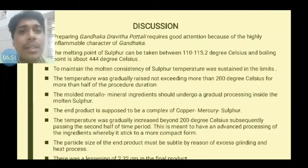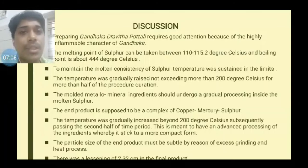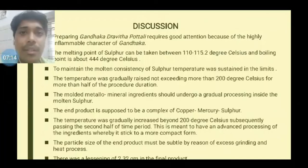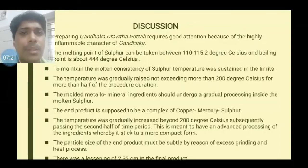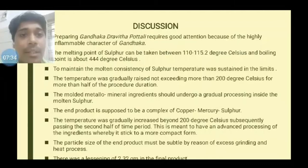The main challenge is to maintain the temperature while preparing the portali, since Gandhaga is highly inflammable. The temperature must be maintained such that the Gandhaga remains in molten consistency and can invade the portali. There is invasion of the portali ingredients by Gandhaga — the sulphur — and there must be some oxidation reactions occurring. The product obtained is supposed to be a copper, mercury, and sulphur complex. It should be subjected to physico-chemical analysis including XRD, XRF, and particle size analysis, though further analyses are yet to be done. It should be considered a copper-mercury-sulphur complex.